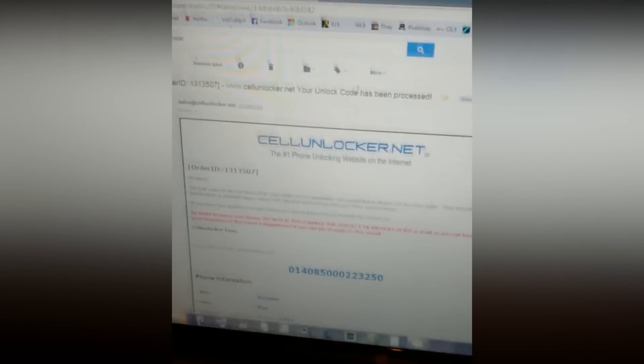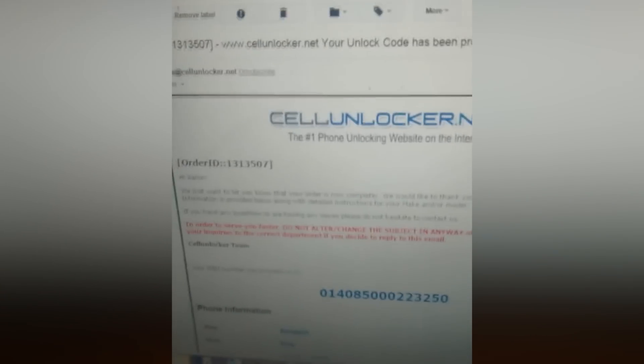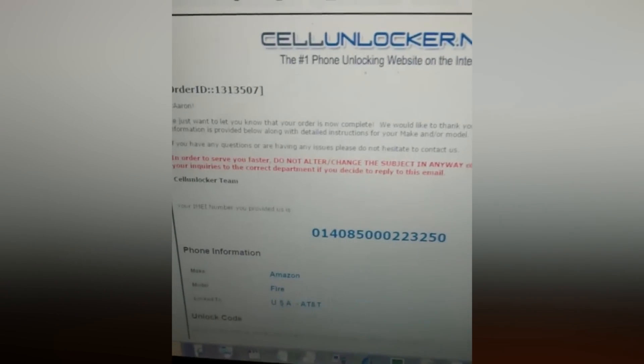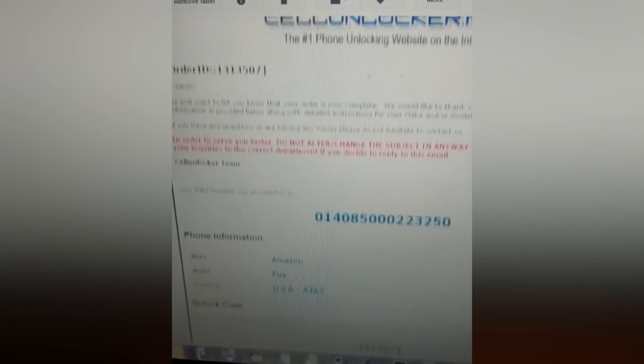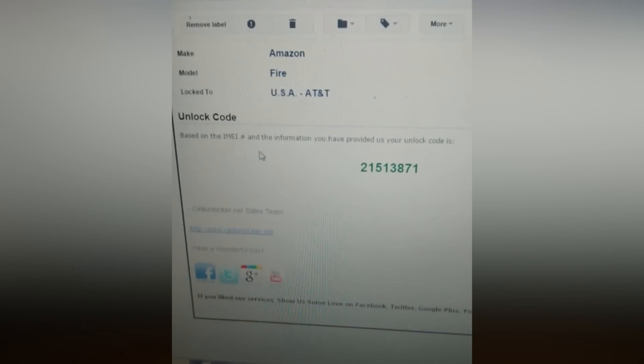So I waited, let me see, it was a weekend, about four or five days including the weekend. So then after that, you get your IMEI code. Here's mine. I received it today. So they give you this code. Here it is. Unlock code.